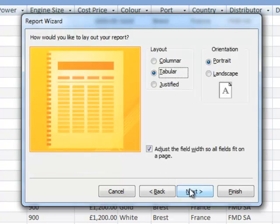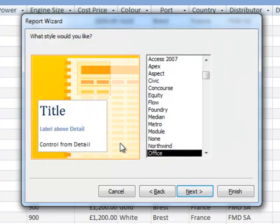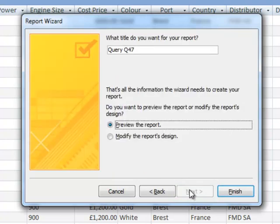It's asked us to make sure that it's in landscape, so we're going to do that. Next again. This screen just lets you select the style, I'm going to ignore that.